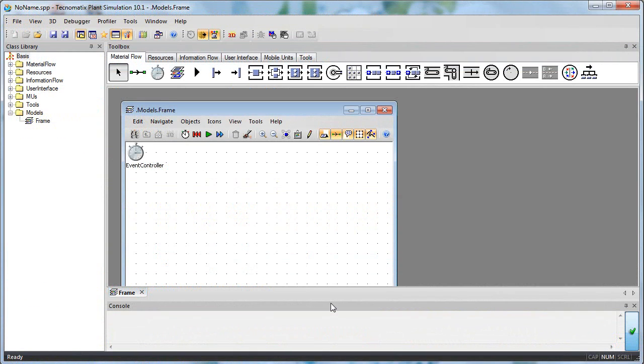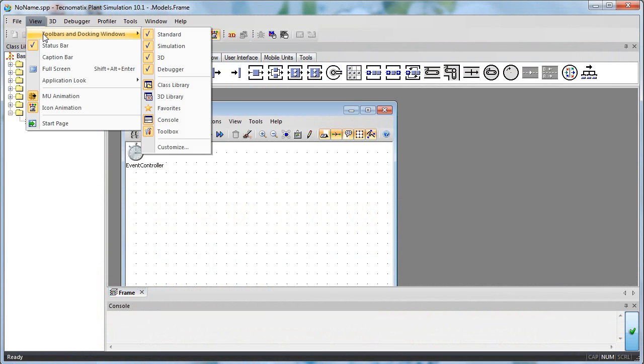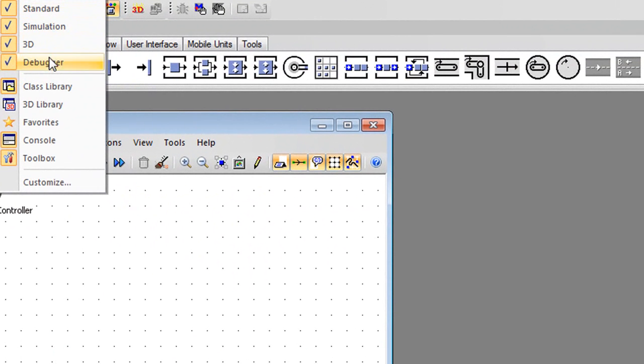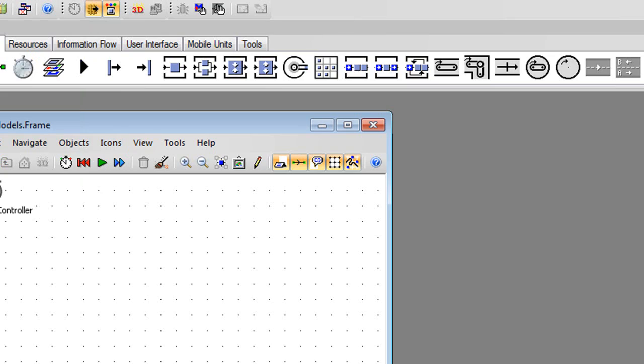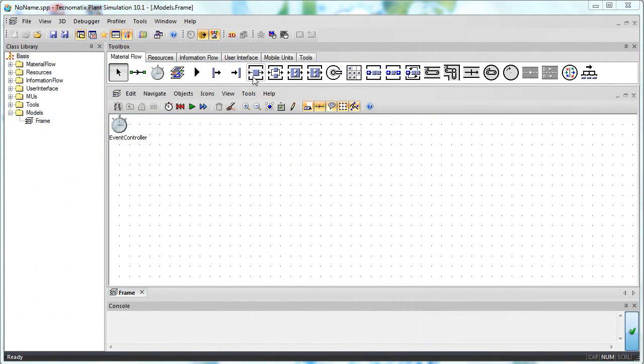What we're looking at now is Plant Simulation, a student edition software available for free for students from Siemens PLM Software. It's part of the company's Technomedic suite. The software has a basic drag-and-drop interface, with a library of objects you can place on a blank floor with a grid system that you can snap objects to.